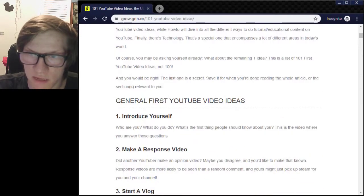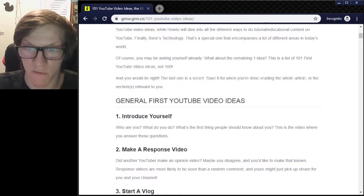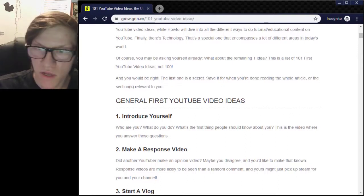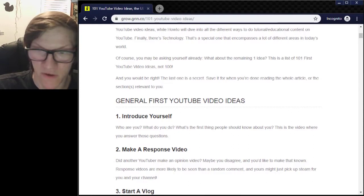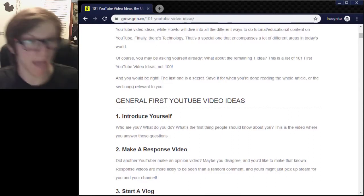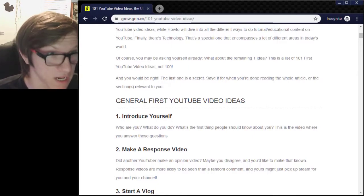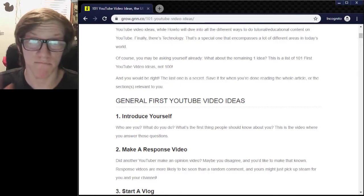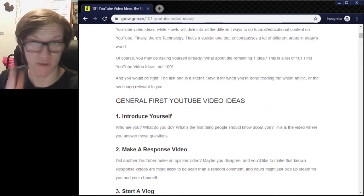First YouTube video idea: introduce yourself. Who are you? What do you do? What is the first thing people should know about you? This is the video where you answer those questions. So — hey, I'm Professor Kai.